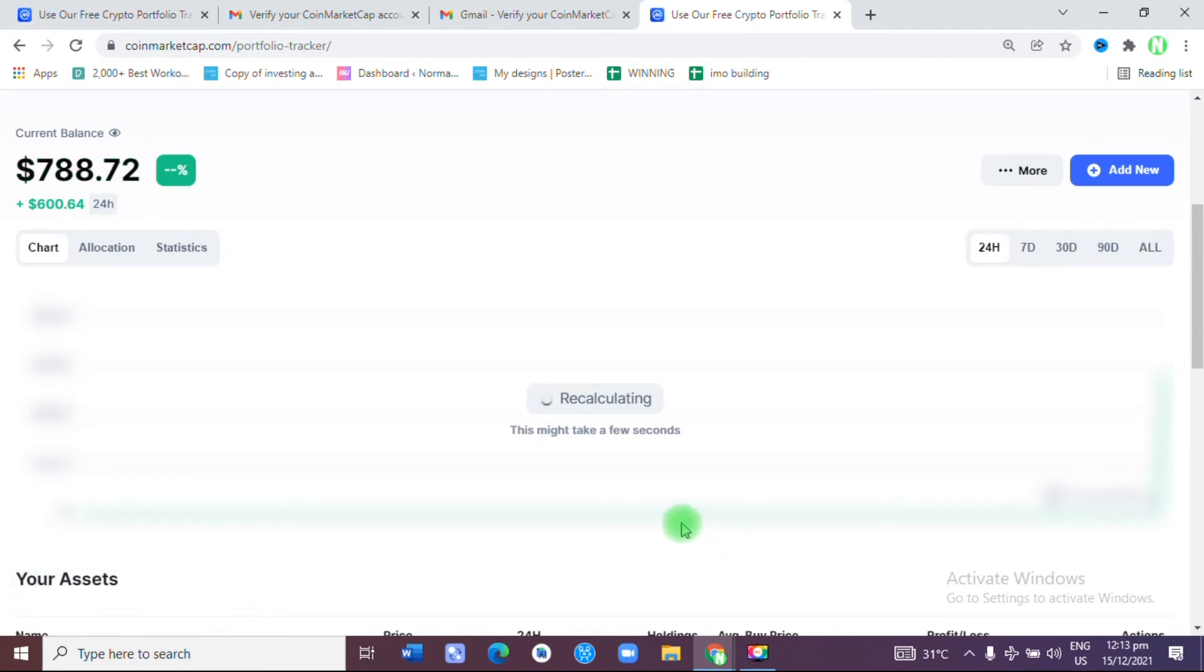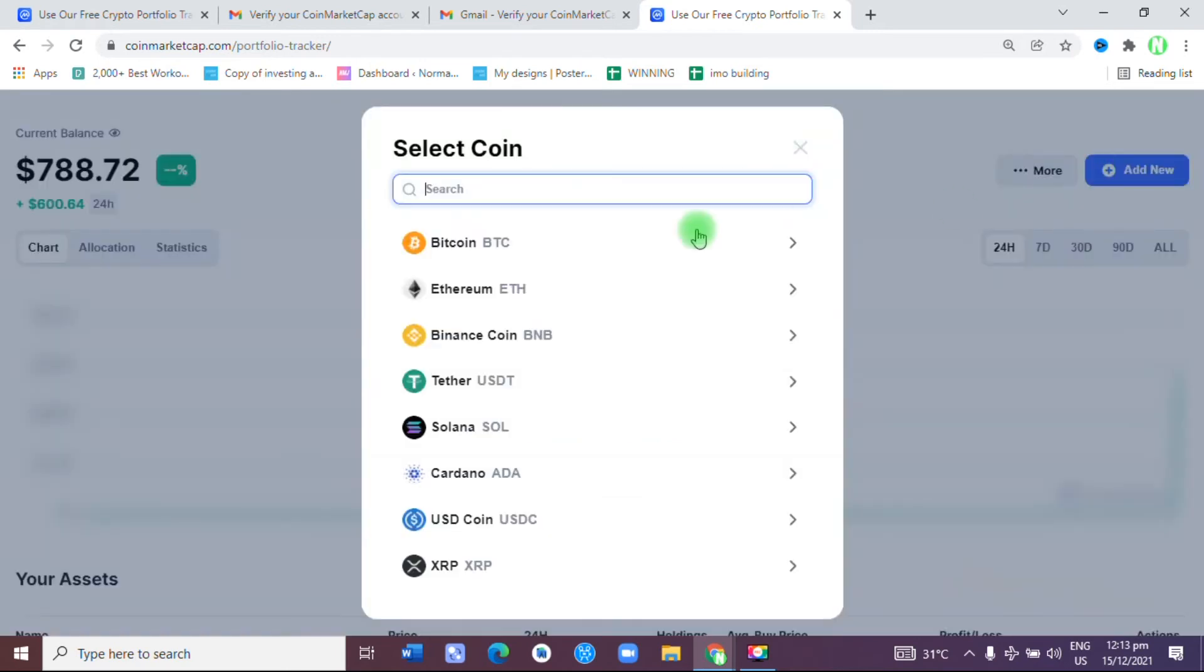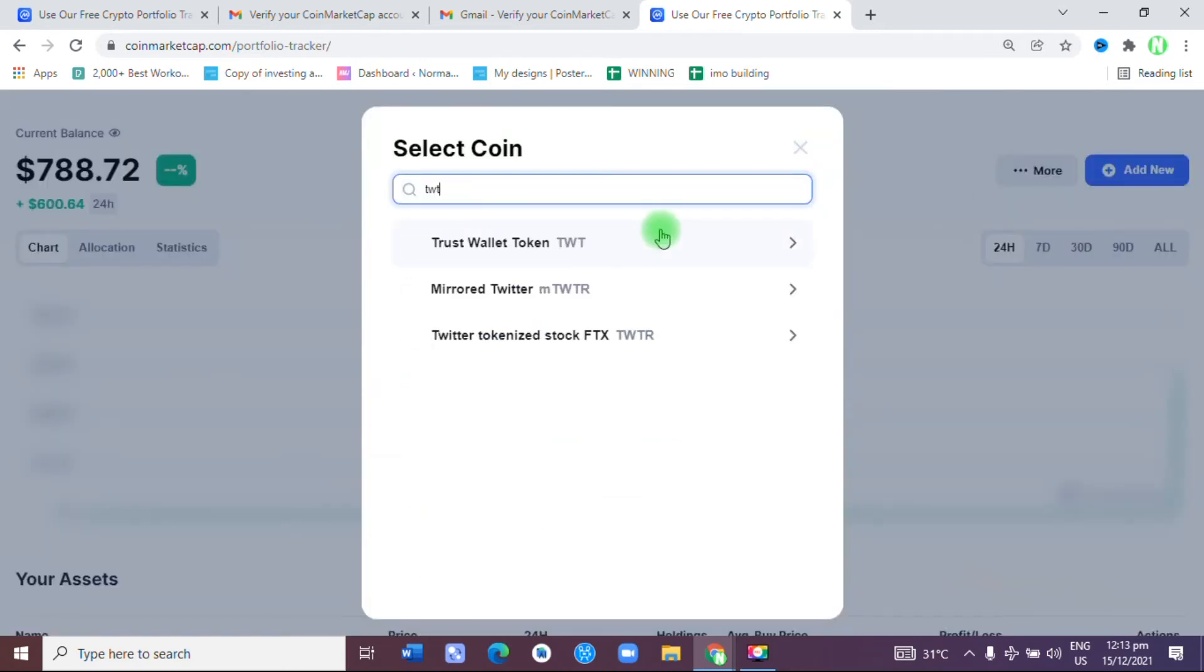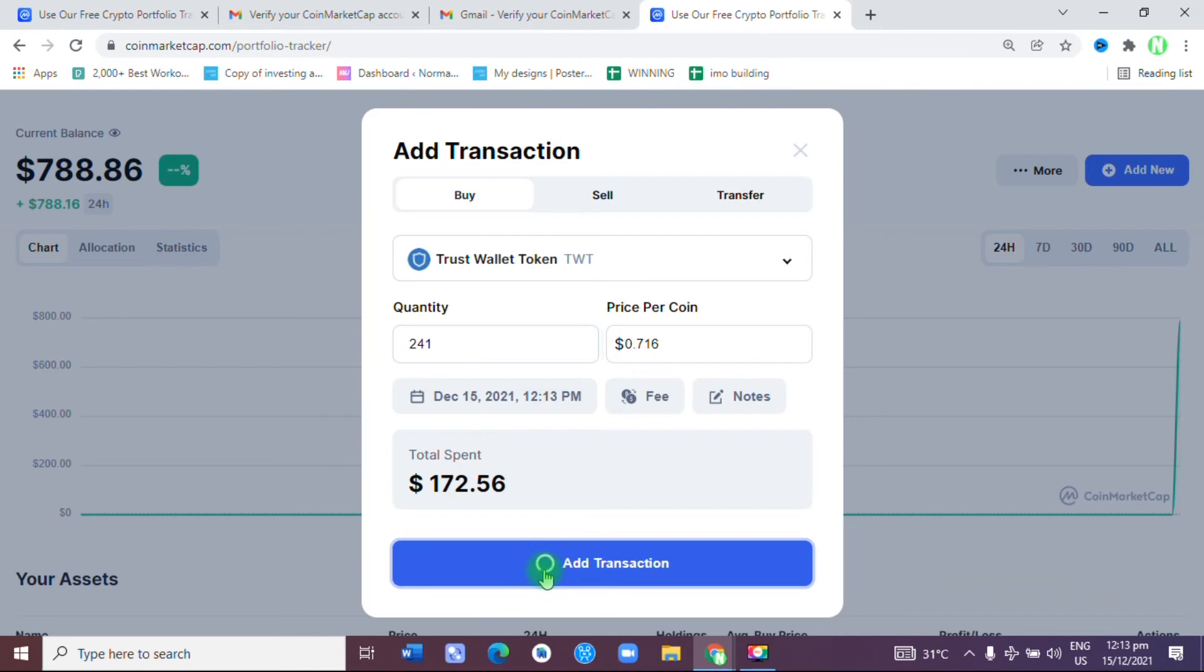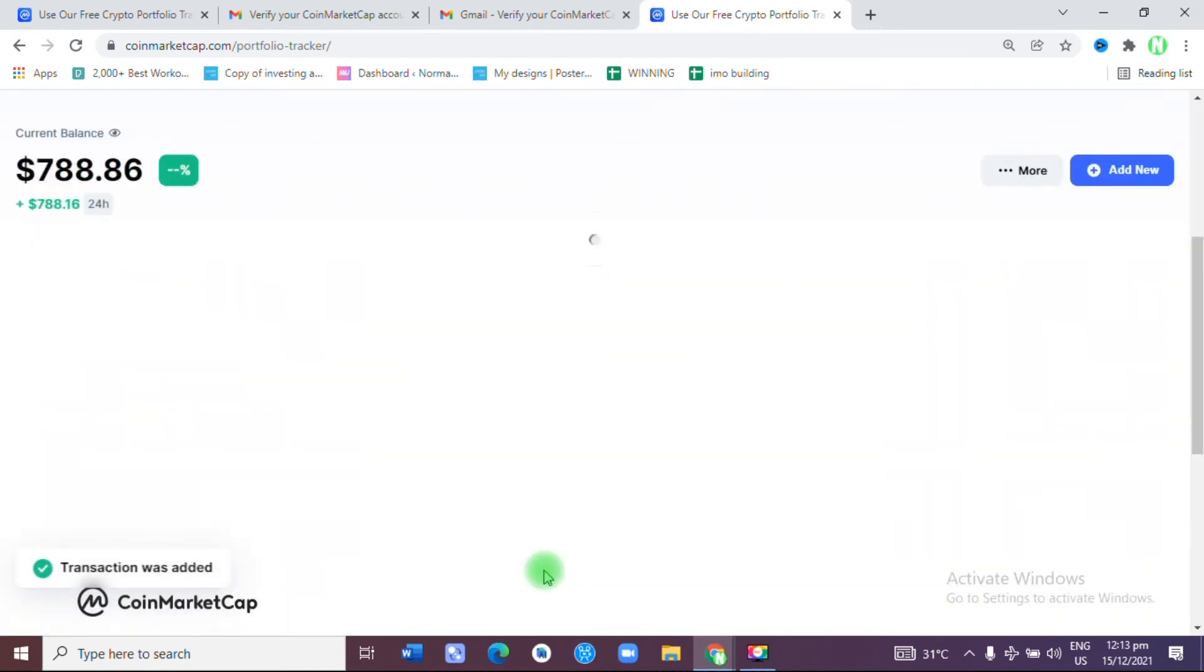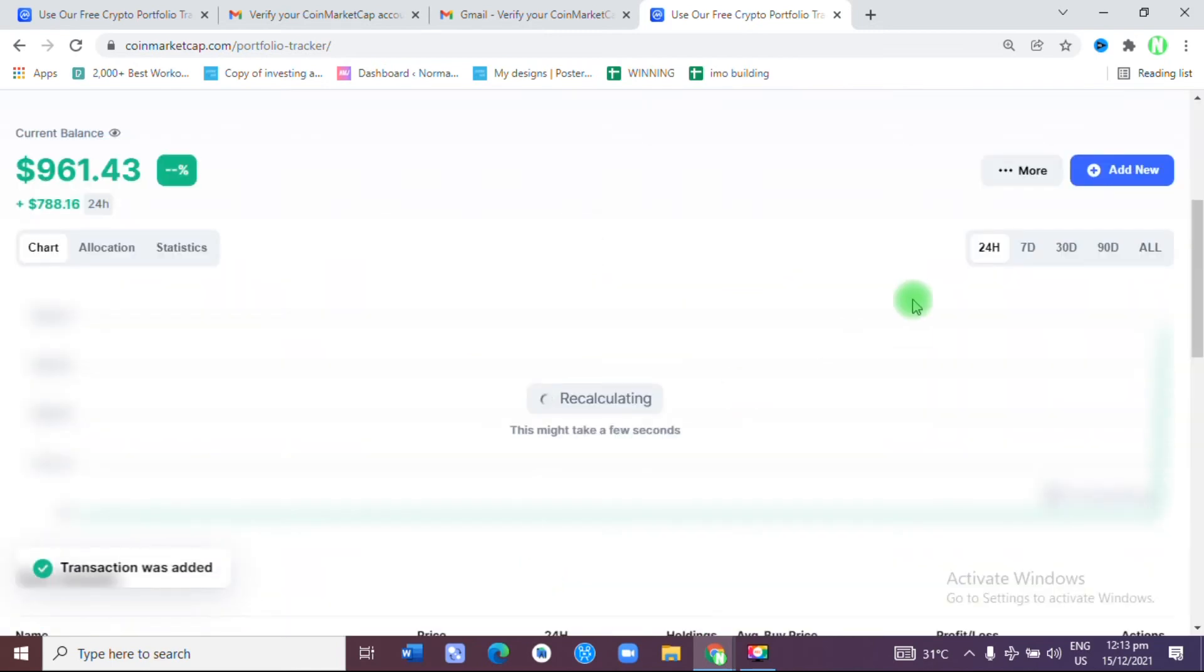The next one I have is TWT, Trust Wallet Token. How many of those do I have? I have 241, so I'm going to add that to the transaction. Then I also have Shiba Inu.